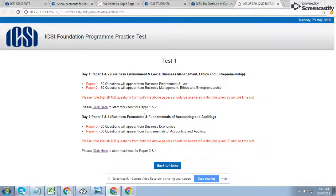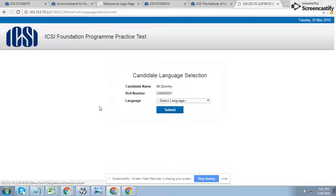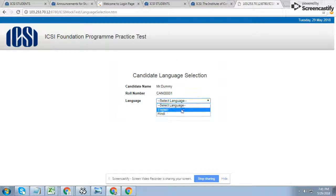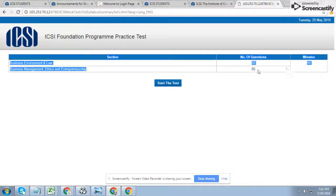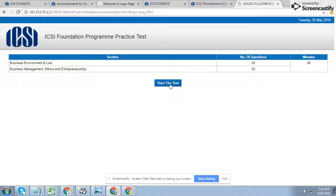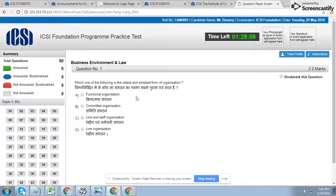Scroll down and you will see the particular link for the computer-based examination for the Foundation Program, then the Foundation Program practice test link. Click on it for the mock test for Paper 1 or Paper 2. You have to select your language — Hindi or English. I chose English, then click Submit. You will see all questions: Paper 1 has 50 questions, Paper 2 also has 50 questions, and you are given only 19 minutes to complete both papers.